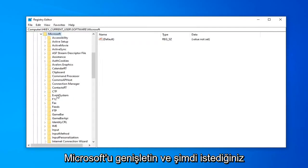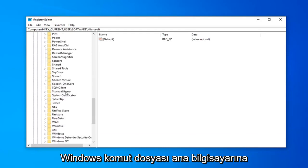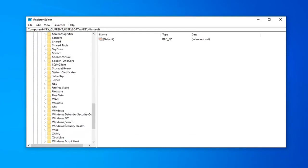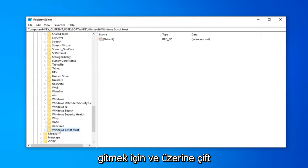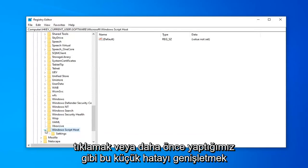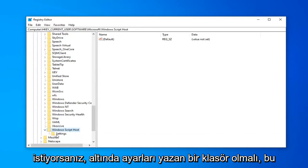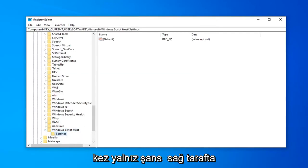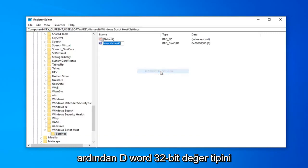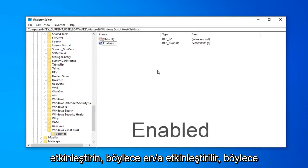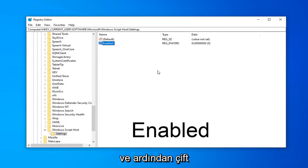And now you want to go down to Windows Script Host. You want to either double click on it or expand the little arrow like we were doing before. Now there should be a folder that says SETTINGS underneath. Just go ahead and click on that one time. On the right side, you want to right click in a blank area. Select NEW. And then select DWORD 32-bit VALUE. Type in ENABLED, so E-N-A-B-L-E-D. Hit ENTER on your keyboard to save that.